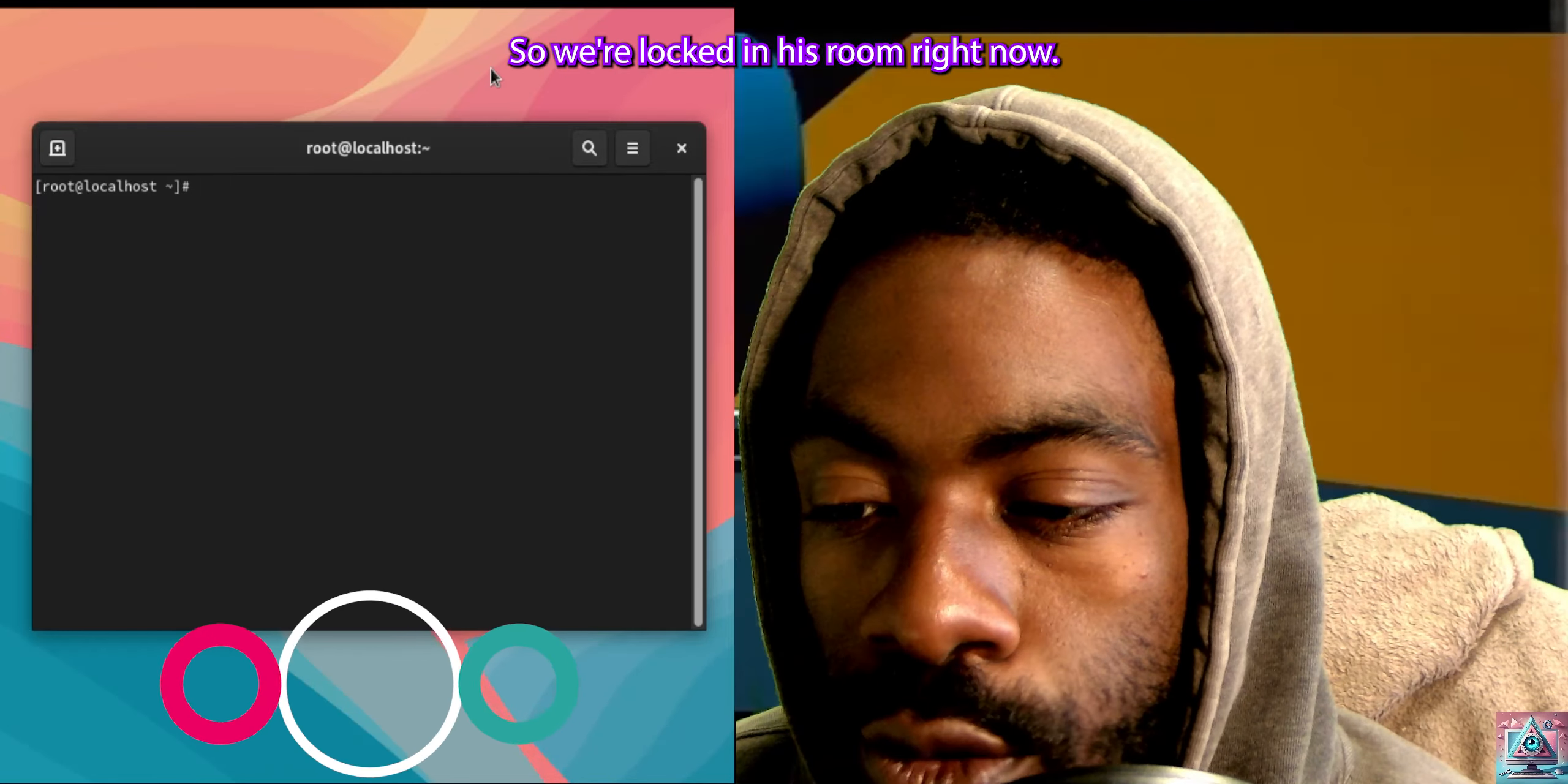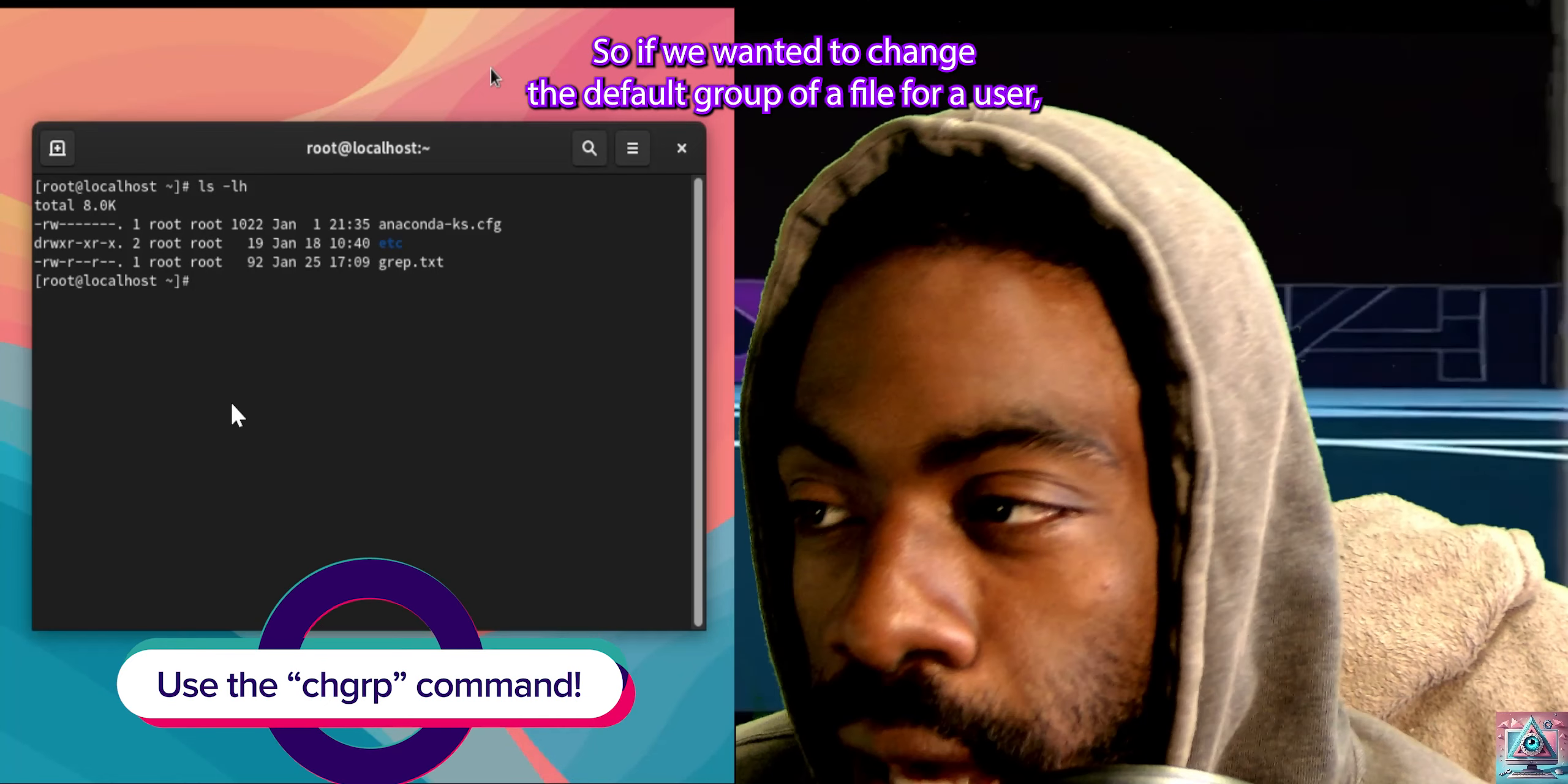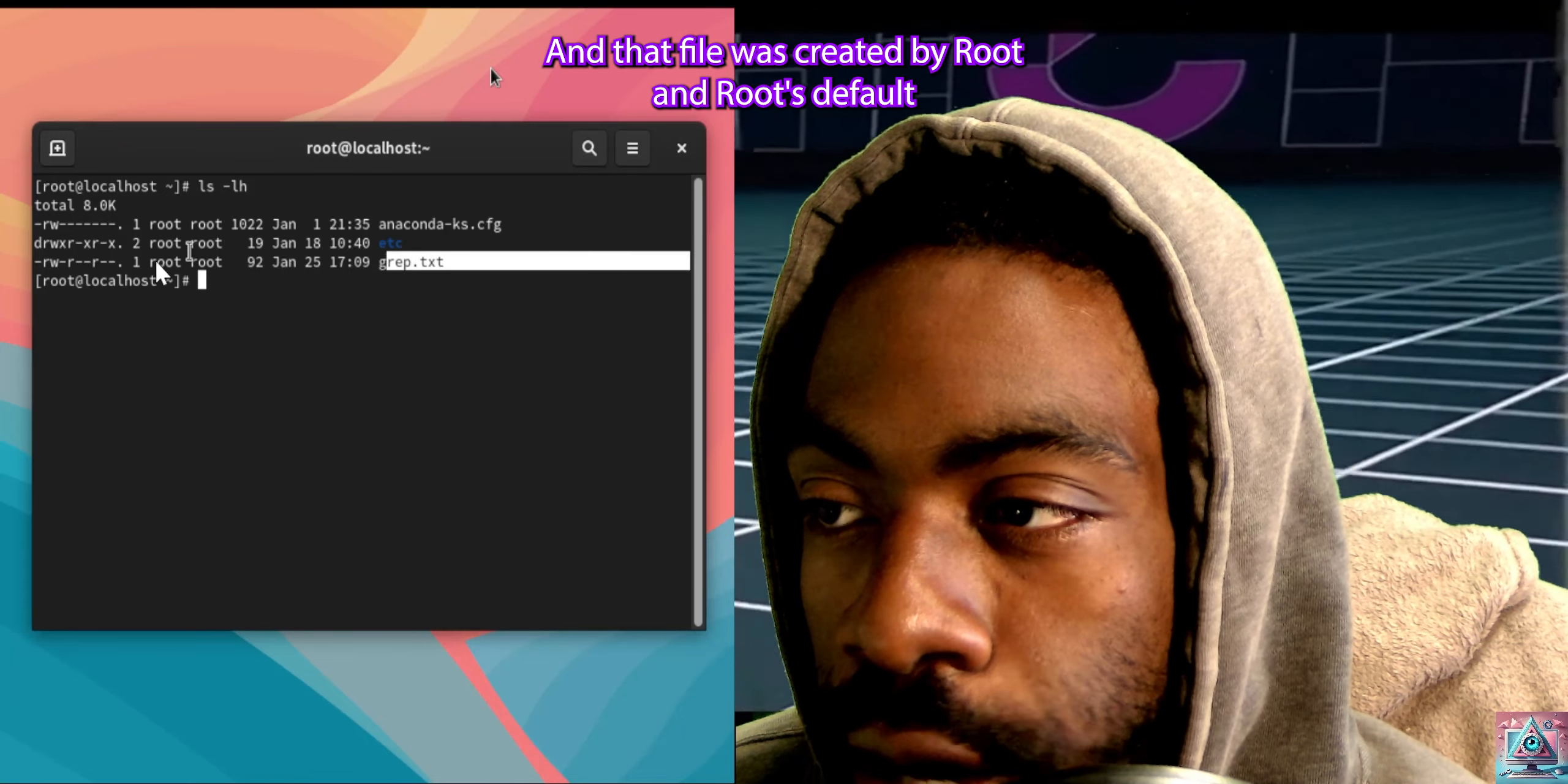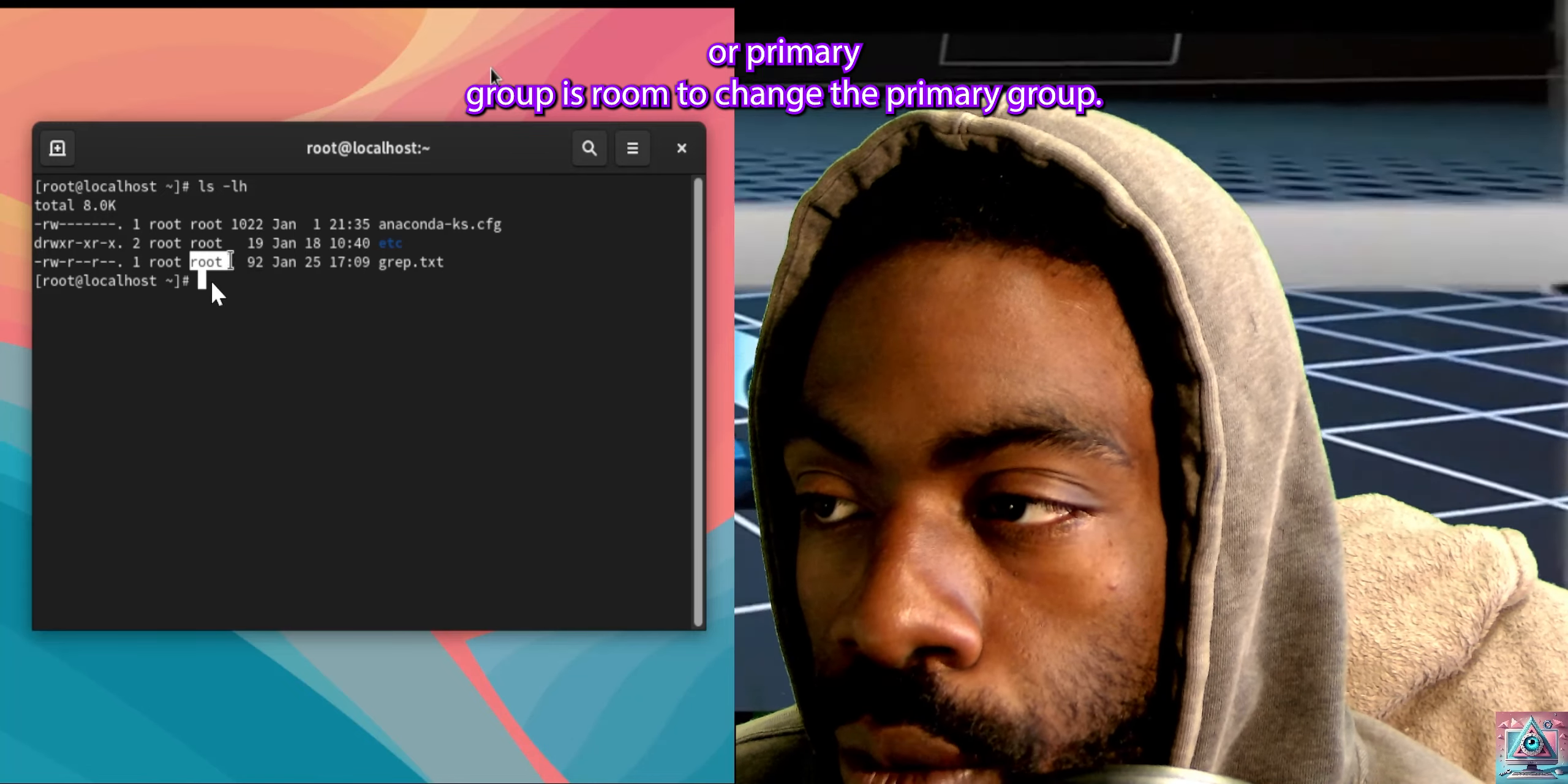So, we're logged in as root right now, and if we were to run ls -lh, we'd see that we have a grep.text already. And that file was created by root, and root's default or primary group is root.